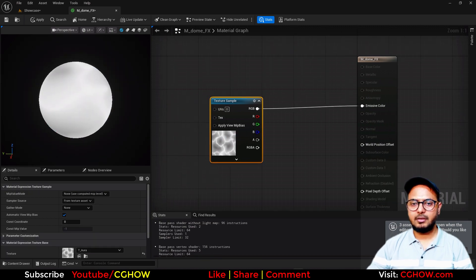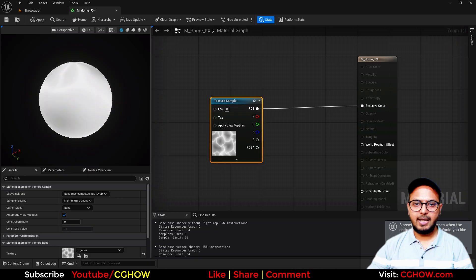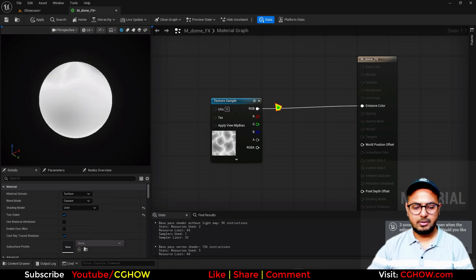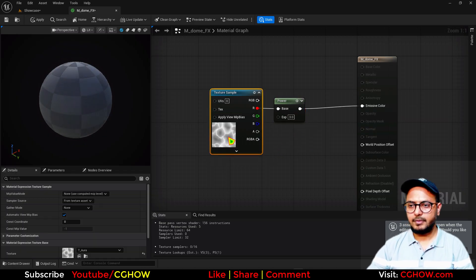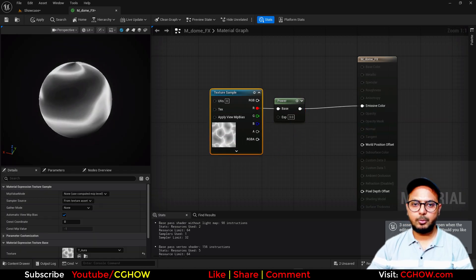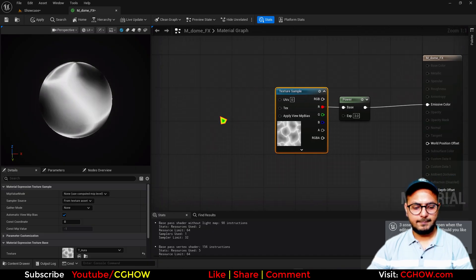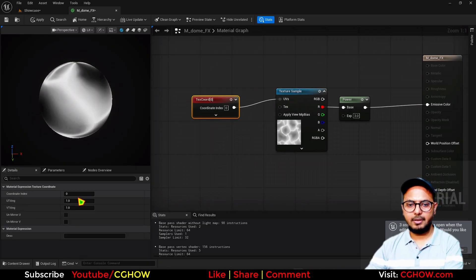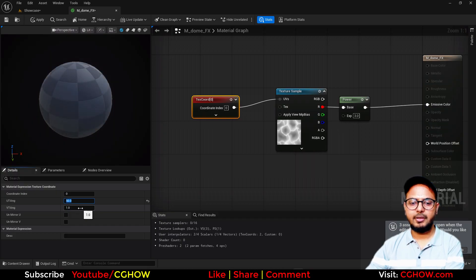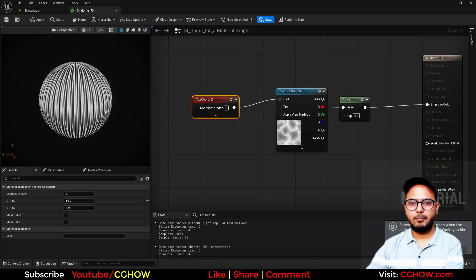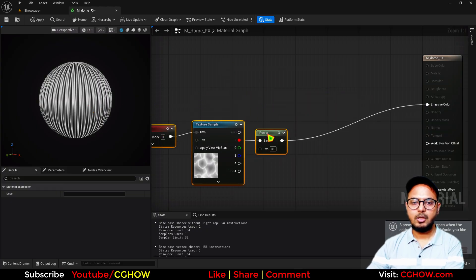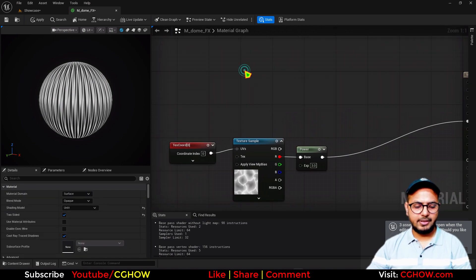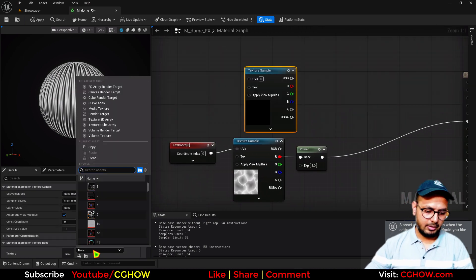I'll decide the tiling, but first since this is all white I want more contrast, so I'll use a Power node — maybe three or four, it depends on your texture. Now there's more contrast. I'll use the tiling, maybe 50 and 1, so it will be like vertical lines. Then I want horizontal lines to make a crisscross. Before that, let's take a noise texture — a different noise texture.